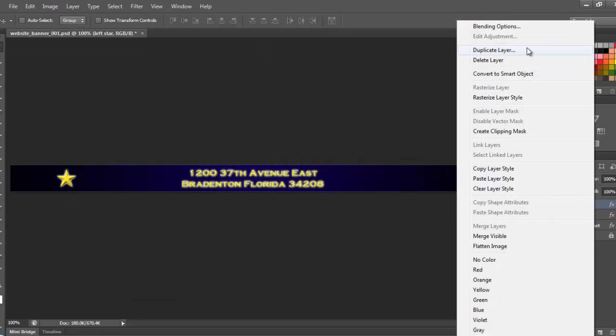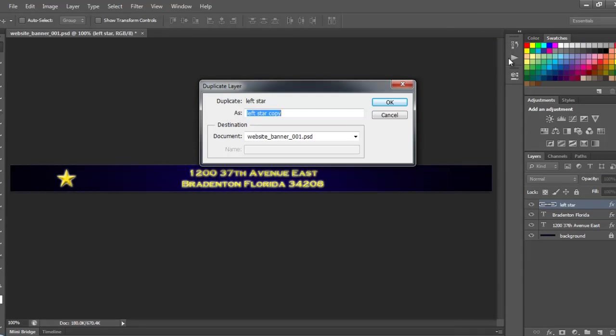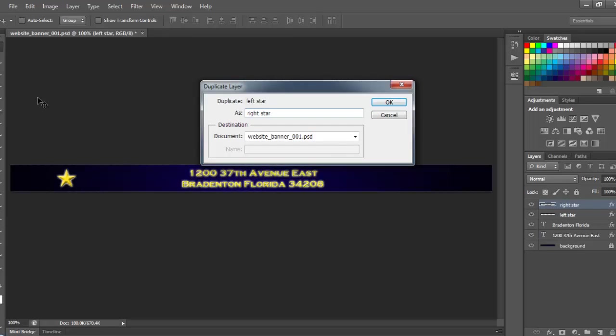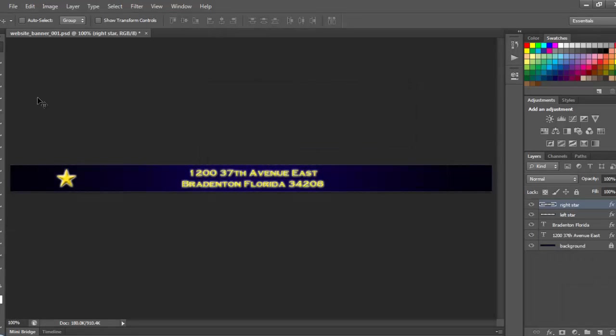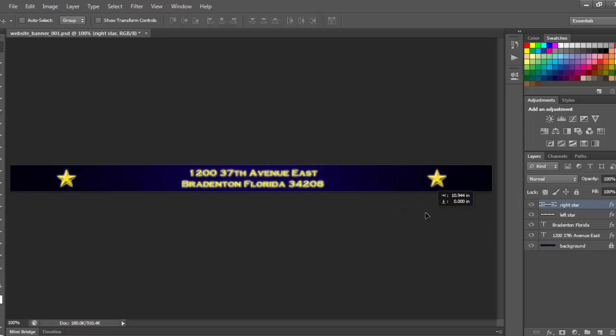Right mouse click. Duplicate layer. Call it right star. Pull my shift key down. And I will use my move tool, which you see here. Grab that and slide it across, and it looks about the same distance apart.